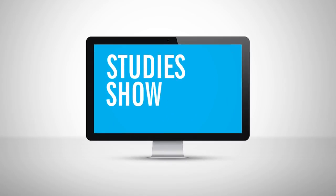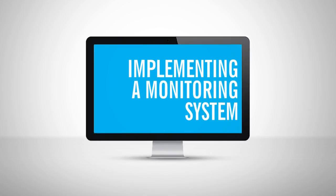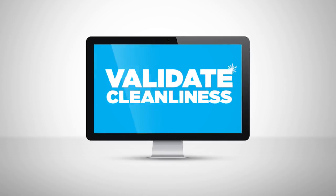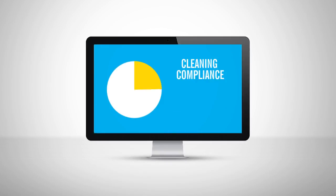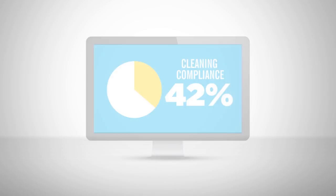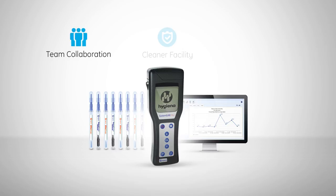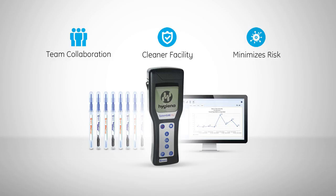In fact, studies show that implementing a monitoring system to validate cleanliness can increase cleaning compliance by 42%. The SystemSure Plus, ATP cleaning verification tests, and SureTrend data analysis software promote team collaboration towards a cleaner facility, minimizing the risk of environmentally transmissible infections.